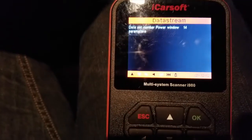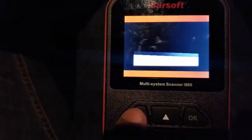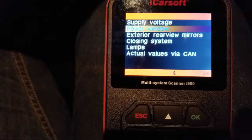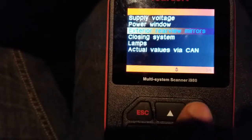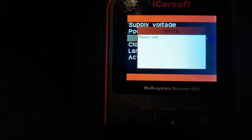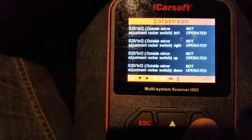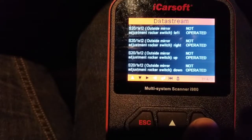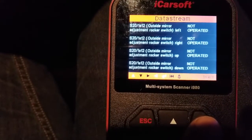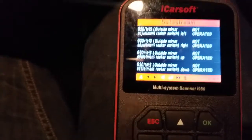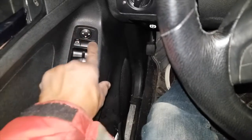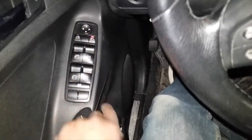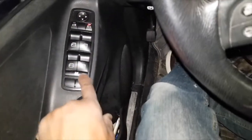Let's go back one. That covers power windows. Now for the exterior rear-view mirrors — scroll down to that and say okay. It's going to show you the outside mirror adjustment rocker switch: left, right, up, down. That corresponds to when you're using the joystick over here to adjust the mirrors.